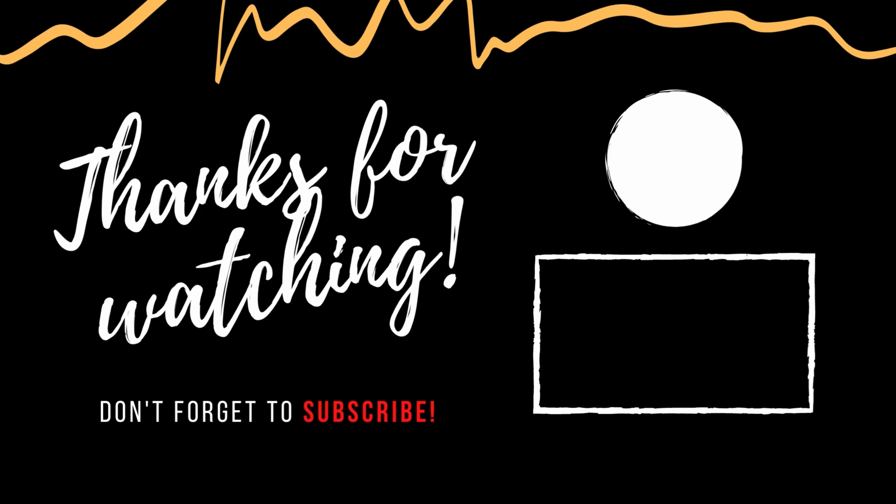On a last note, if you find this really useful, please do subscribe to my channel or like the video. Thank you so much for watching. Bye bye, take care.